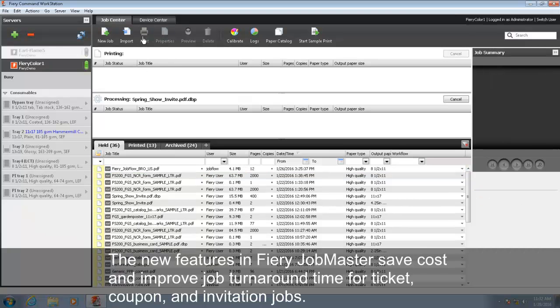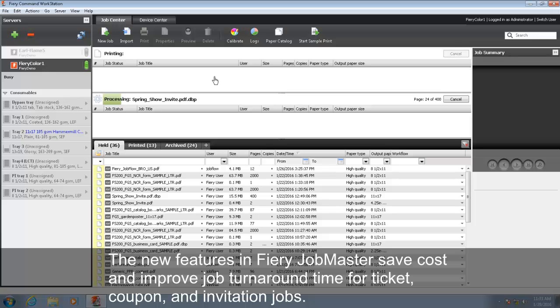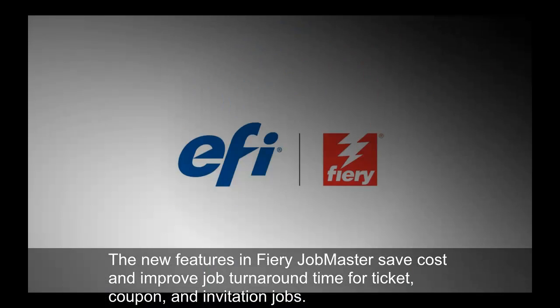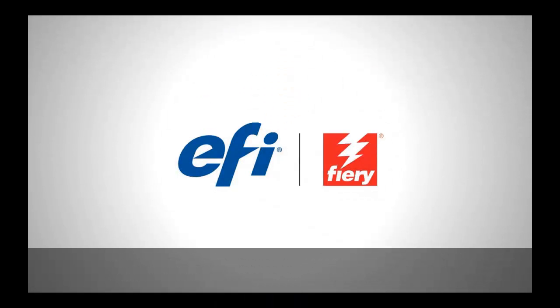The new features in Fiery Job Master save cost and improve job turnaround time for ticket, coupon, and invitation jobs.